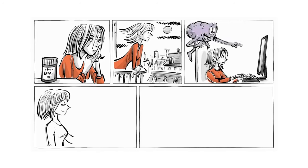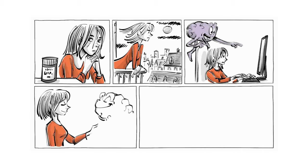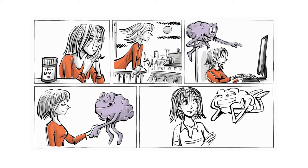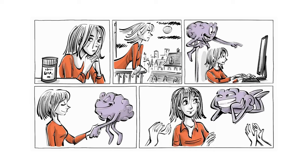By the time she is 30, she learns to accept and appreciate her neurodivergence. And her atypical mind is celebrated after the publication of her first novel.